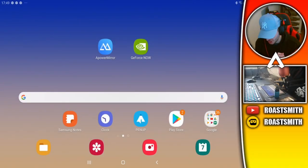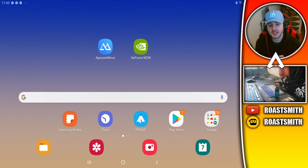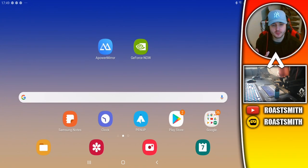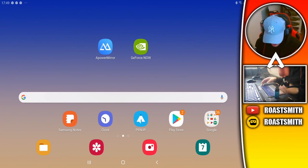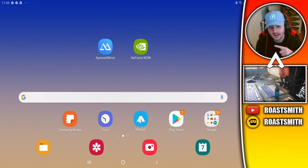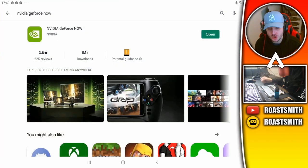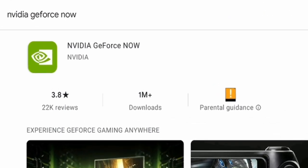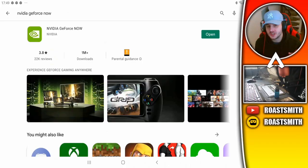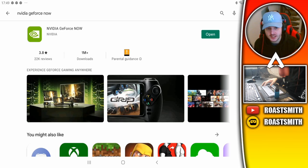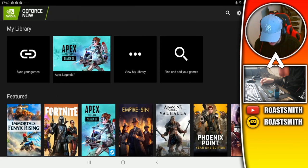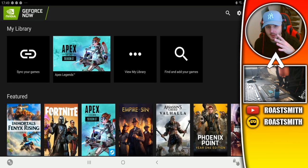I'm going to get straight into it and show you exactly how to play the Apex PC and console version on your mobile device right now. As you can see on the left of me — GeForce Now. All you need to do is go to your play store and search for an app called Nvidia GeForce Now. Nvidia GeForce is basically like a gaming app that you can download and play games on. I've already got it downloaded so I'm just going to open it up — when you open it, it'll come to this screen here.